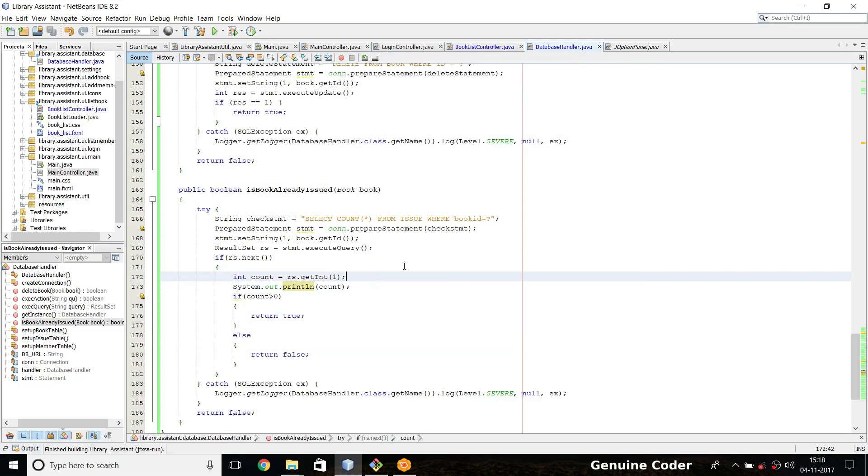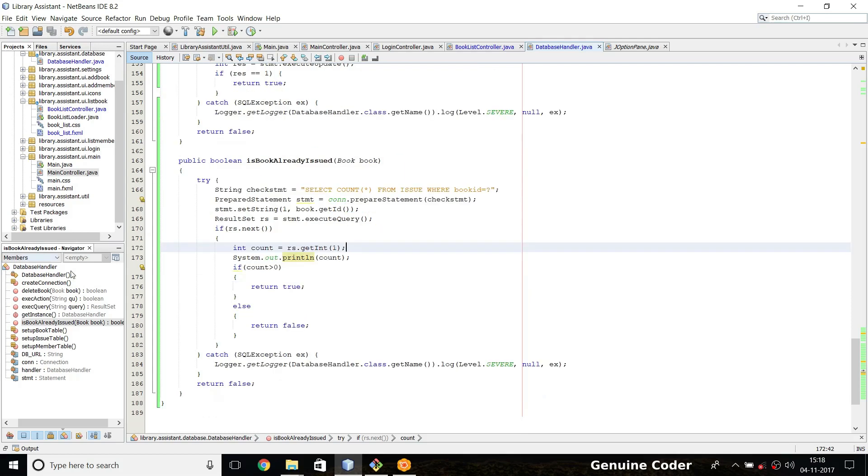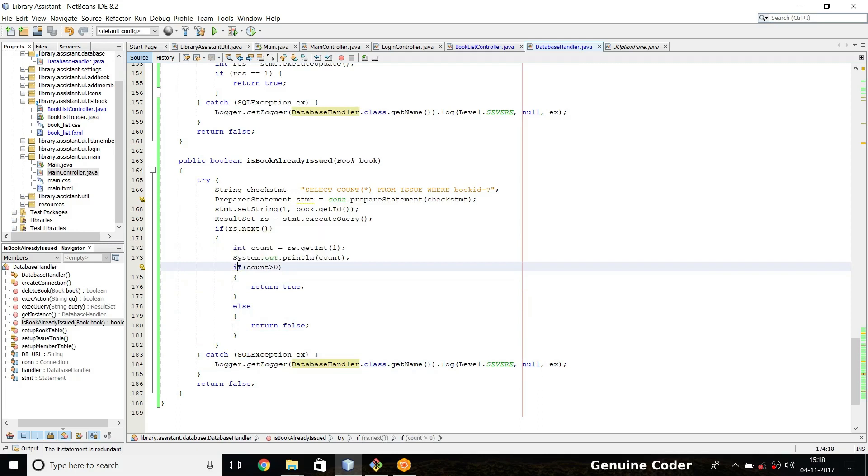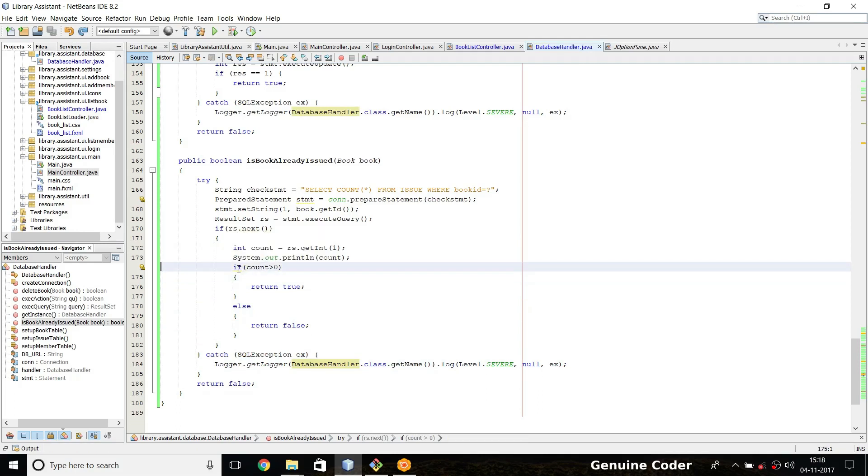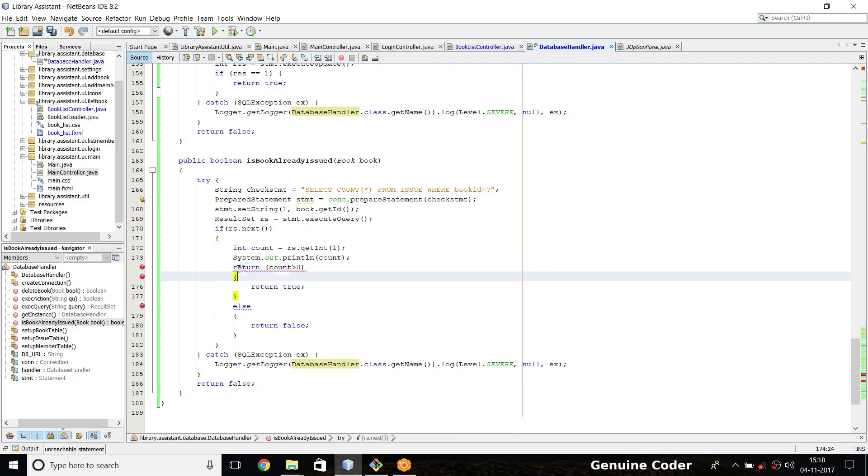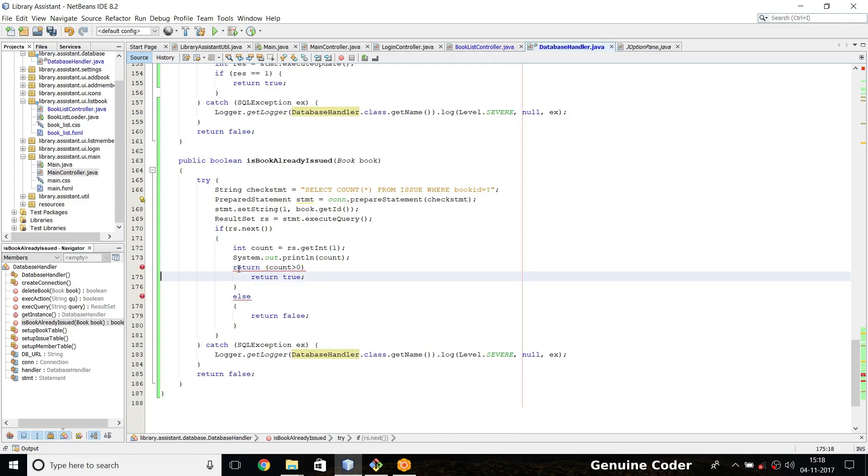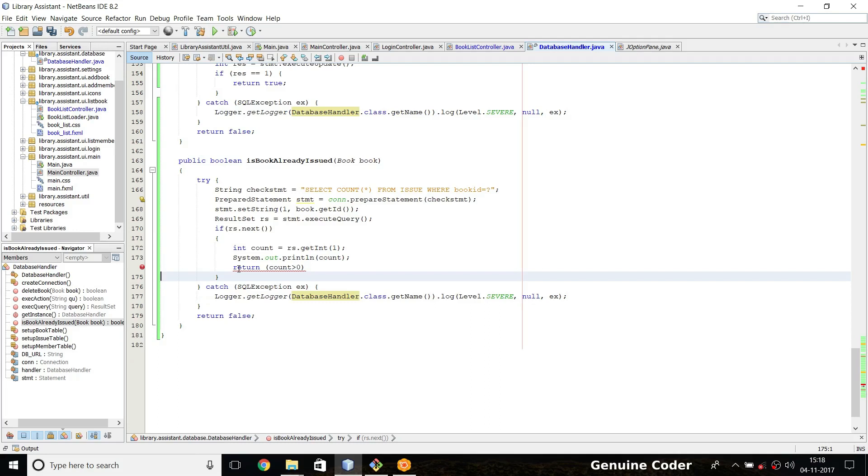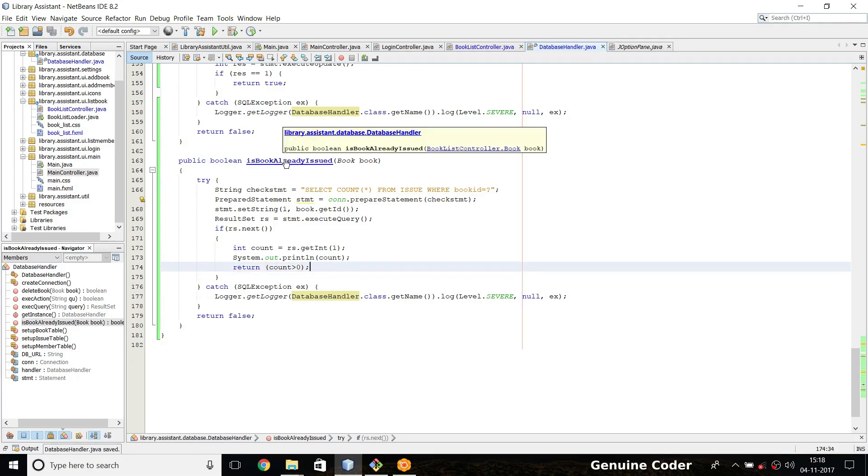So that's it guys, that's how you check before doing a deletion. Now for simplifying this part we can just use the return here. For simplifying the code we can just use return count greater than zero. I mean if the count is greater than zero we return true which is 'is book already issued', which will be true.